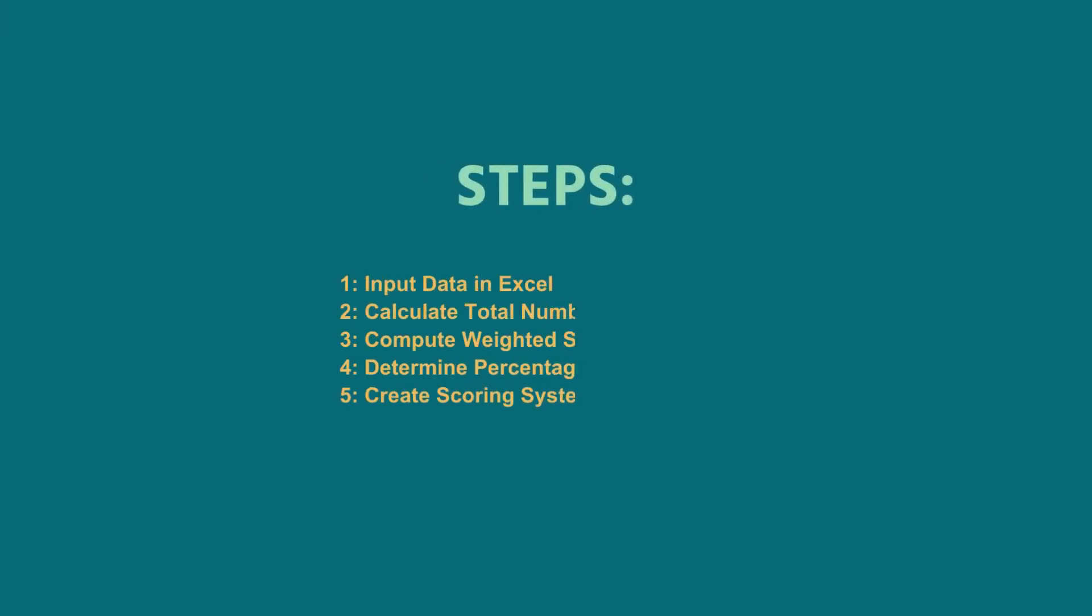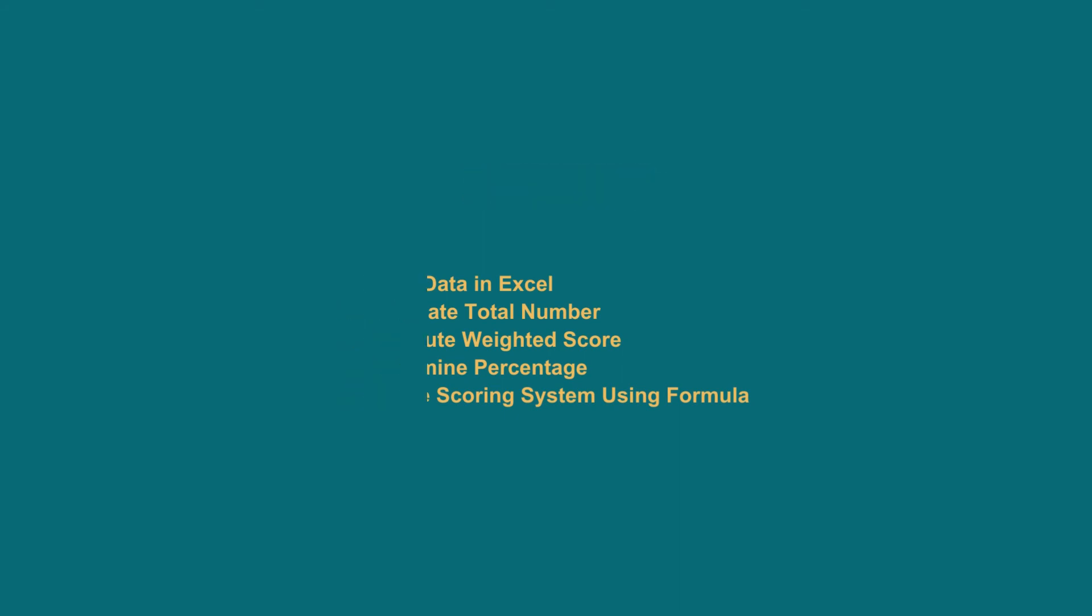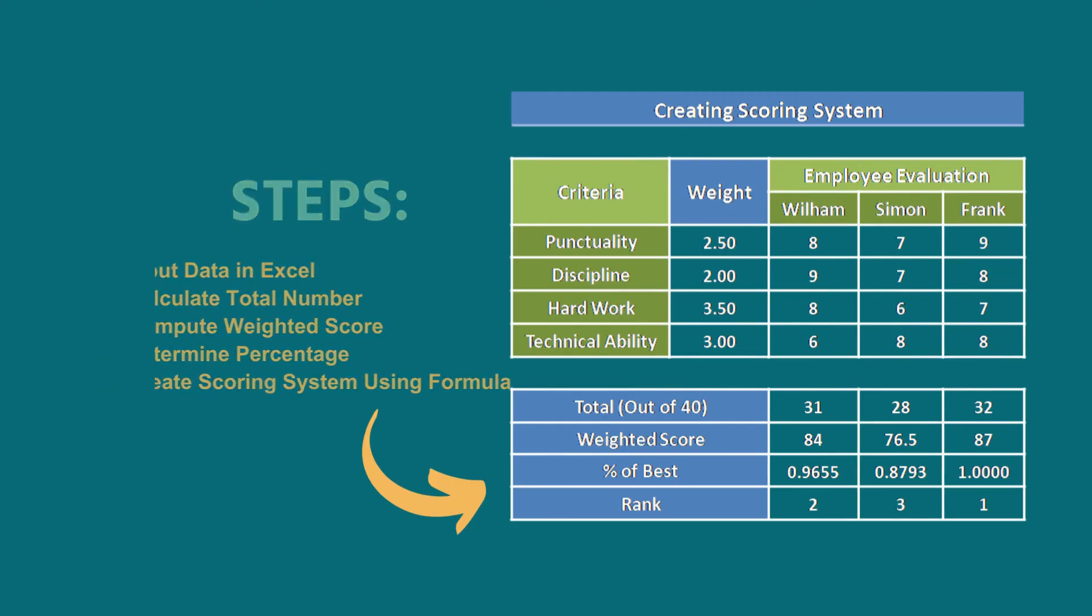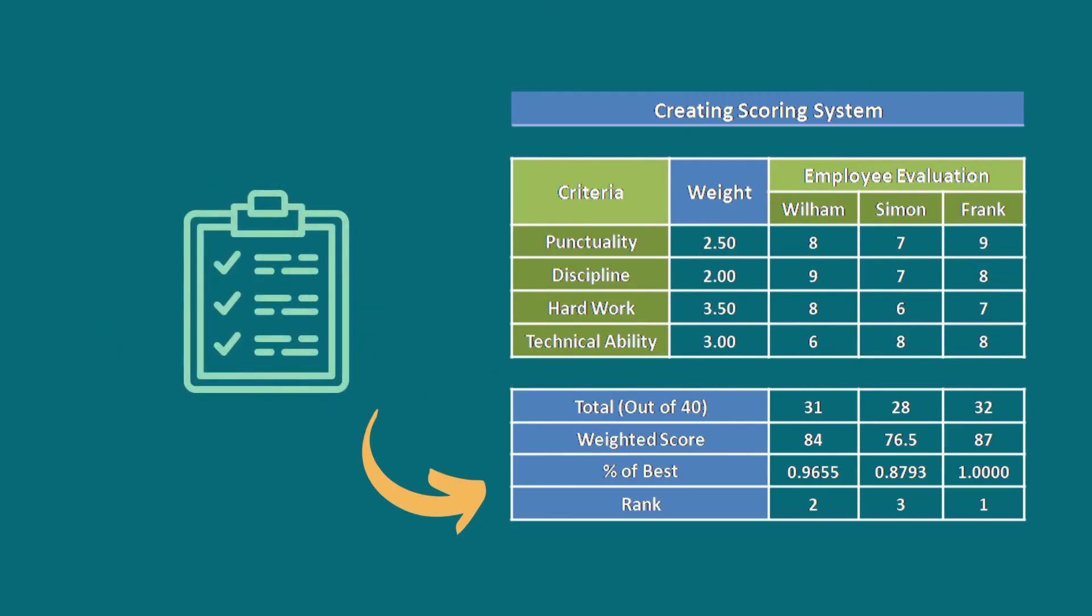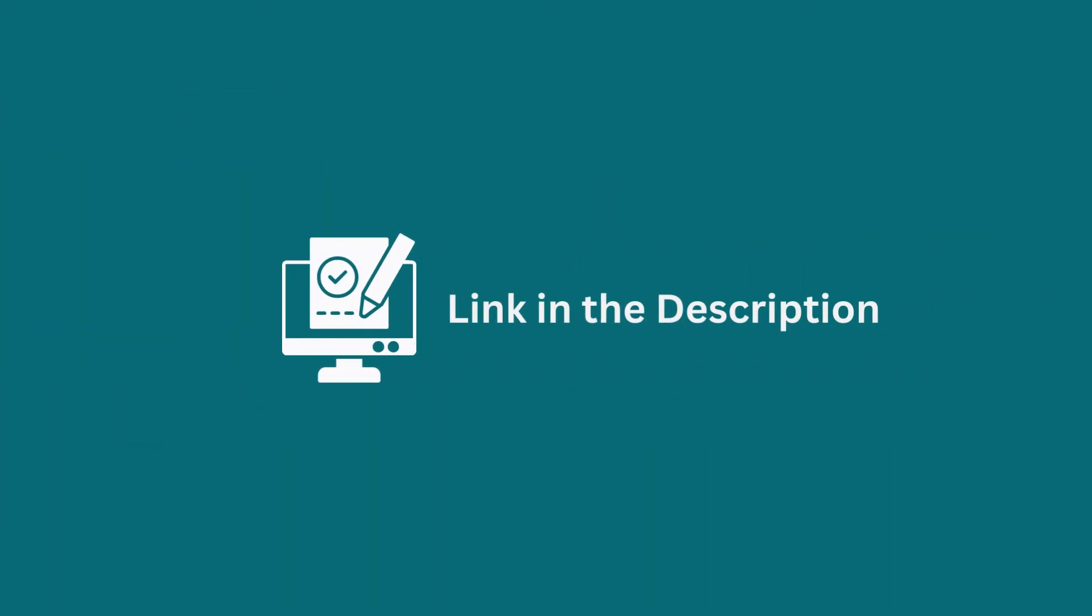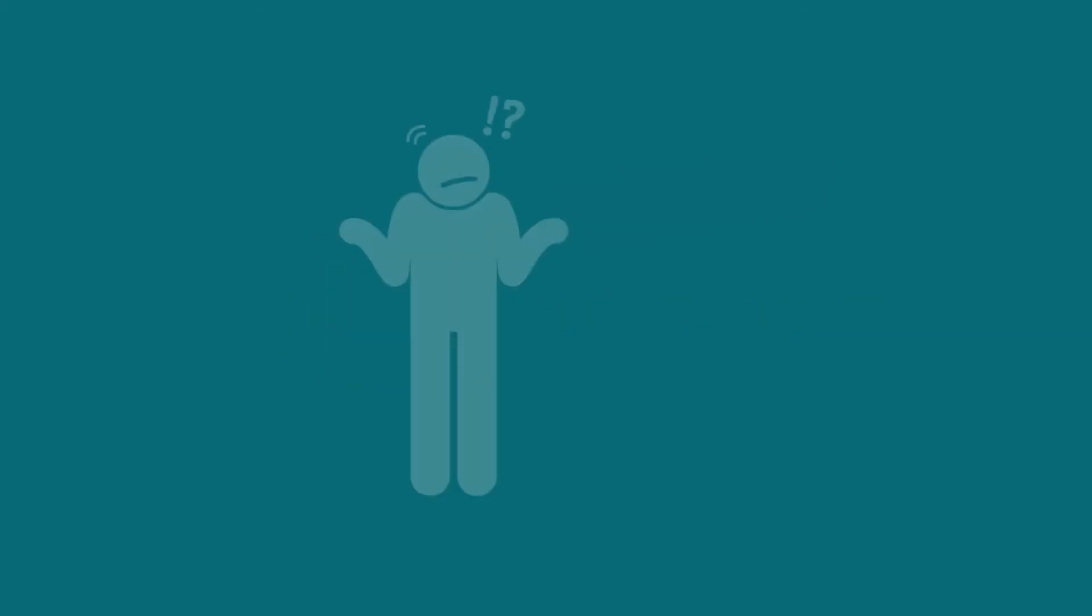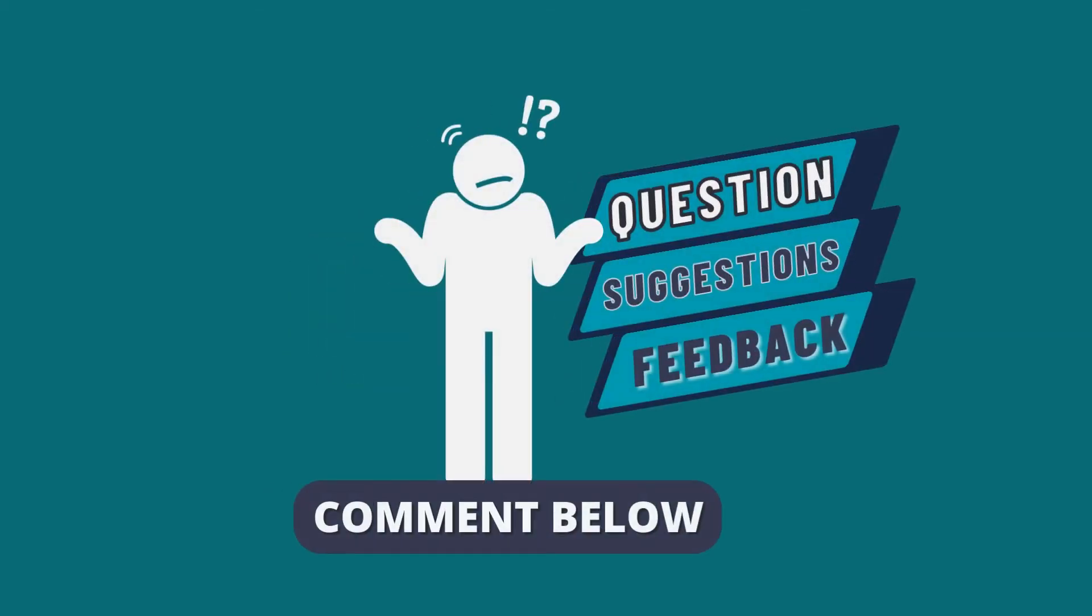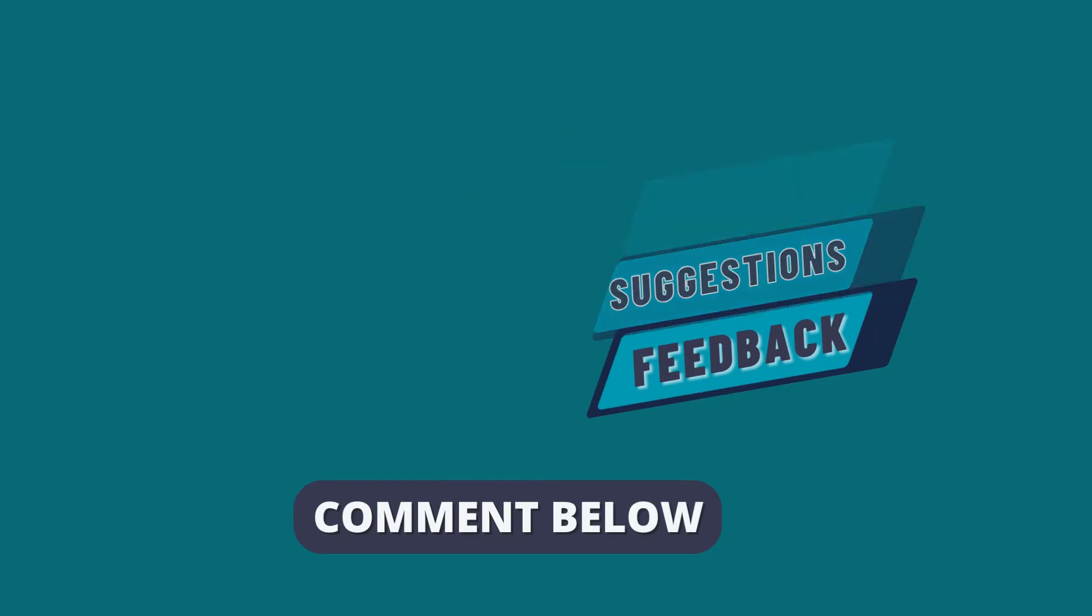I have demonstrated the step-by-step guide for creating a scoring system in Excel. Hopefully, you can apply this knowledge to create a scoring system according to your requirements and convenience. You can download the practice workbook from the video description to sharpen your Excel skills. Feel free to leave any questions, suggestions, or feedback in the comment section below.